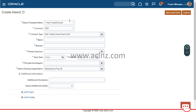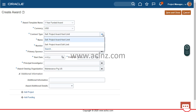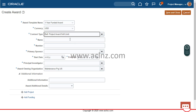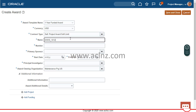The currency is US Dollar. The contract type has been chosen by default, but you can predefine your own contract and choose it from the list of values. There are two kinds of predefined contracts: one with a hard limit and one with a soft limit. I'm going to choose the one with a soft limit. Then I'll give an award name — let's say 'DHHS' appended with the date — and an award number.